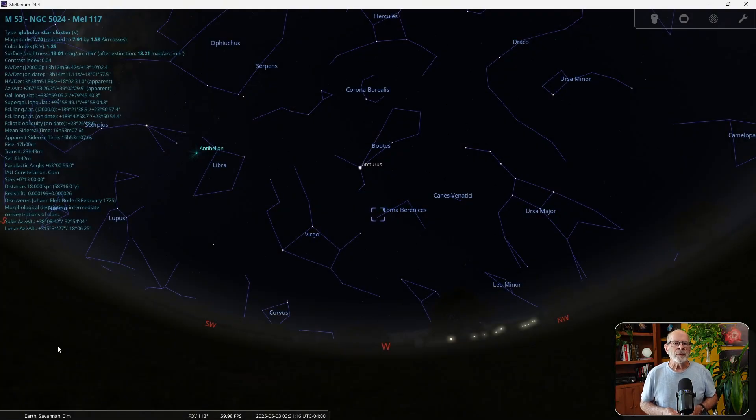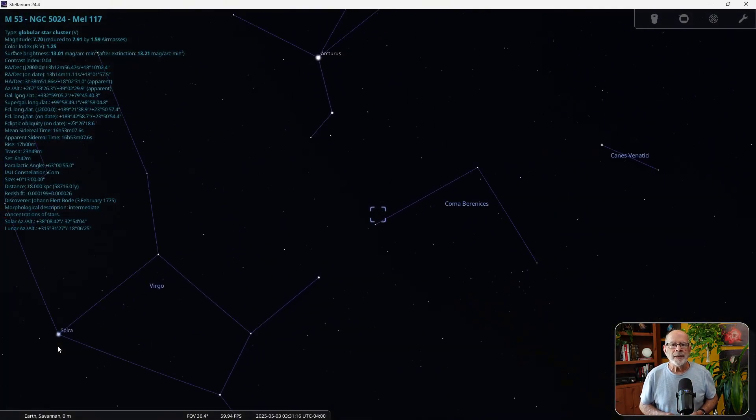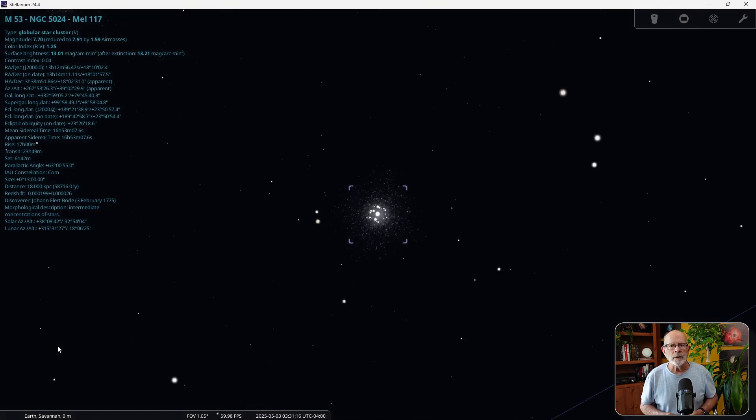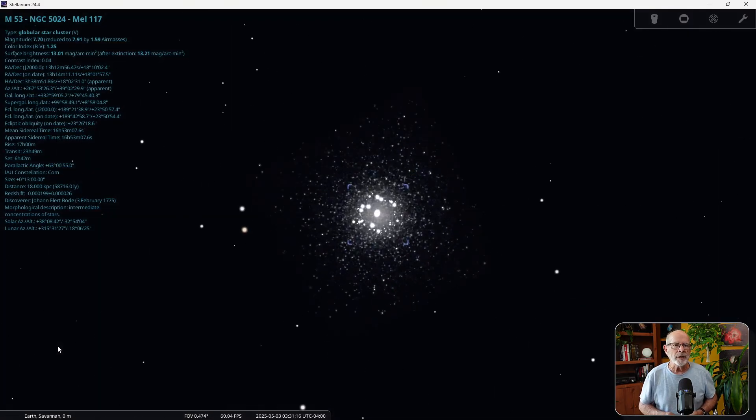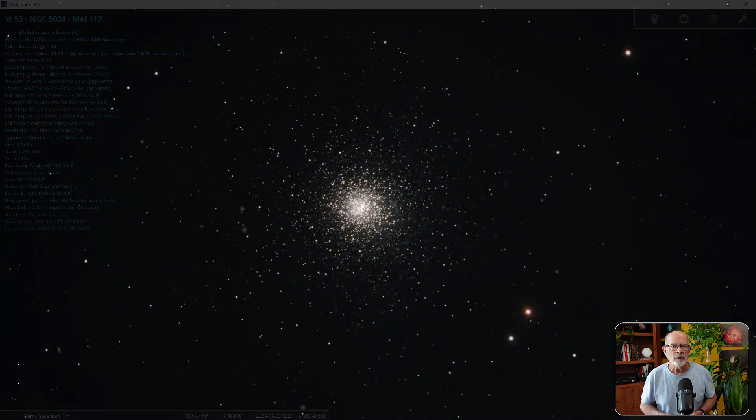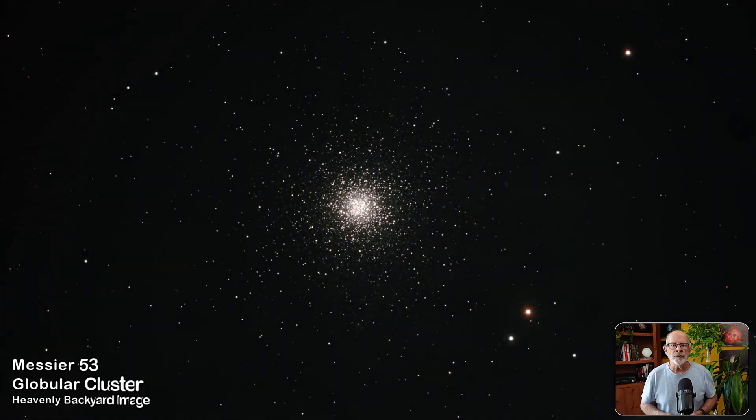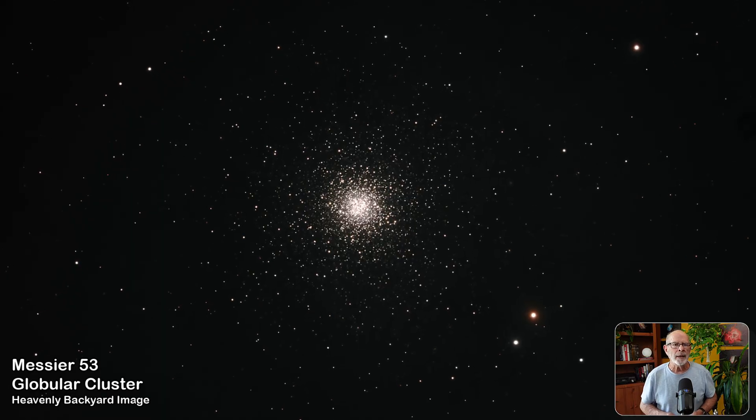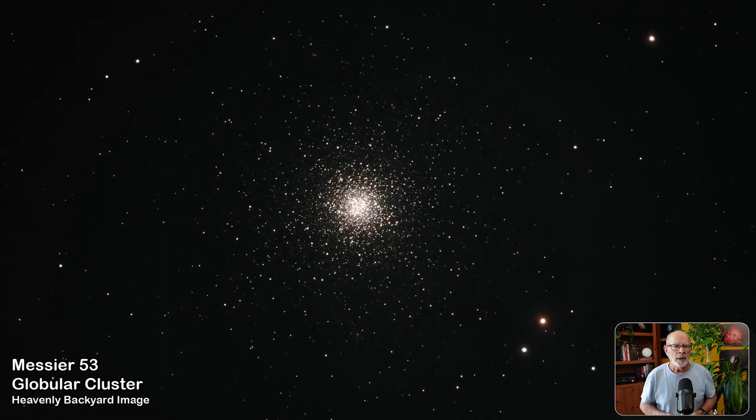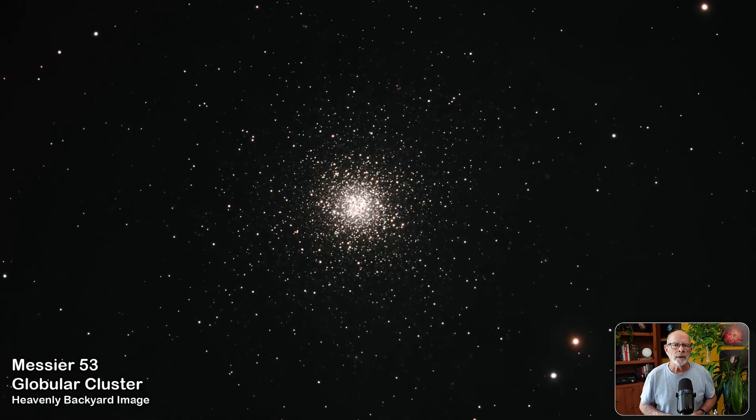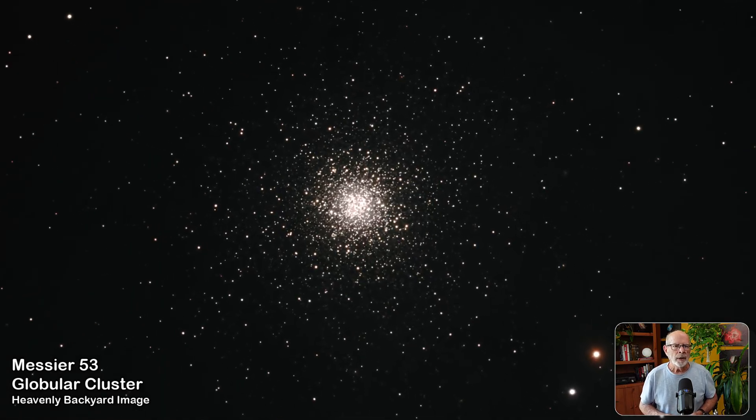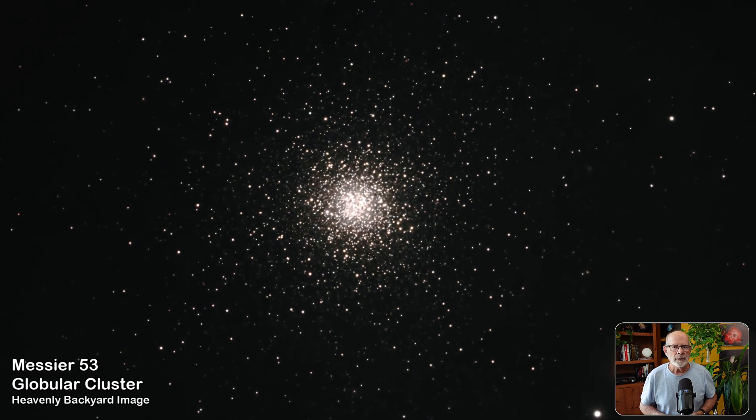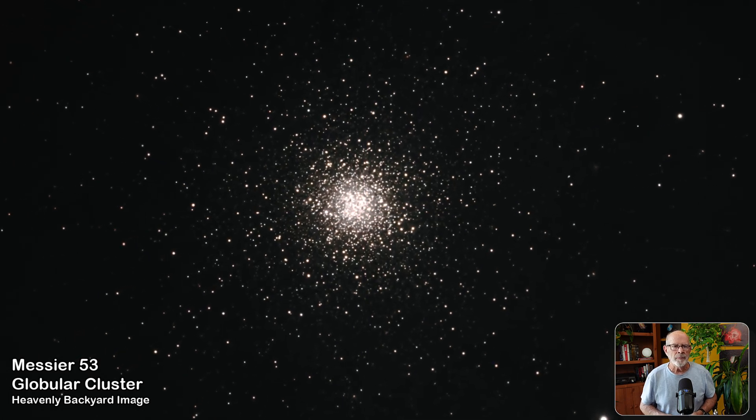Messier 53 is a cluster about 58,000 light years away in Coma Berenices. It is about 12.67 billion years old and contains about 500,000 stars. Most of the stars are composed of hydrogen and helium and burn with a yellow to white color. It is high overhead around midnight in the month of May.